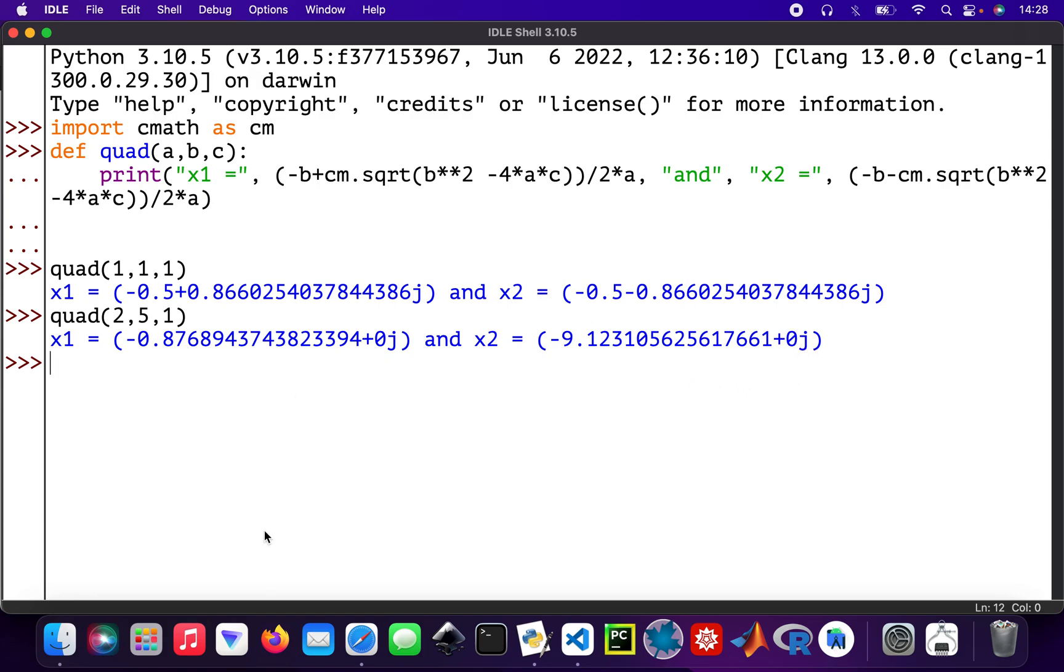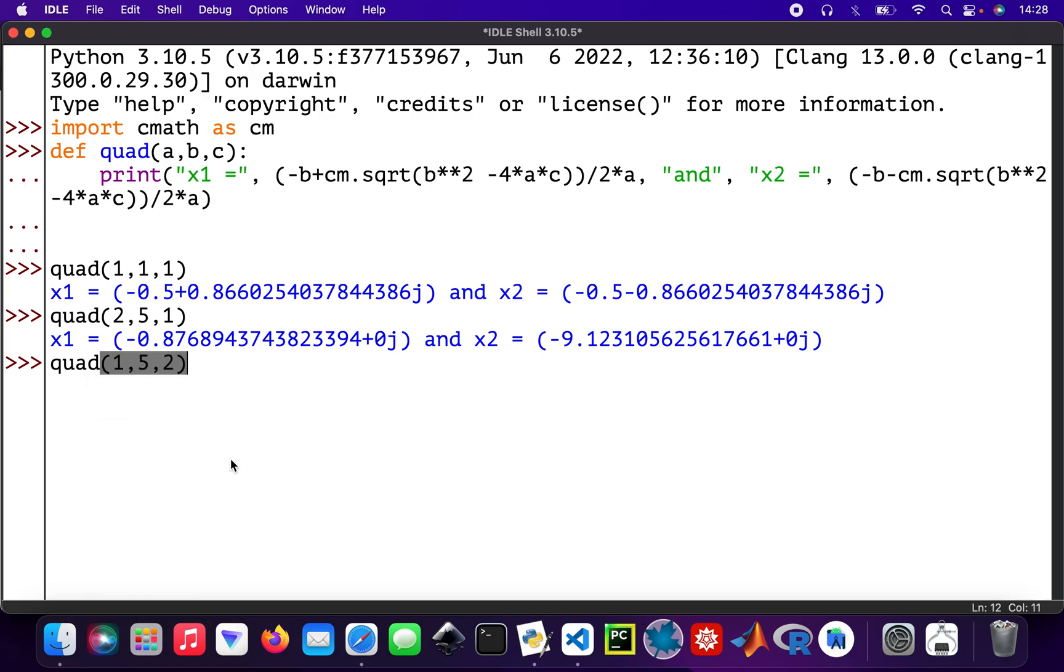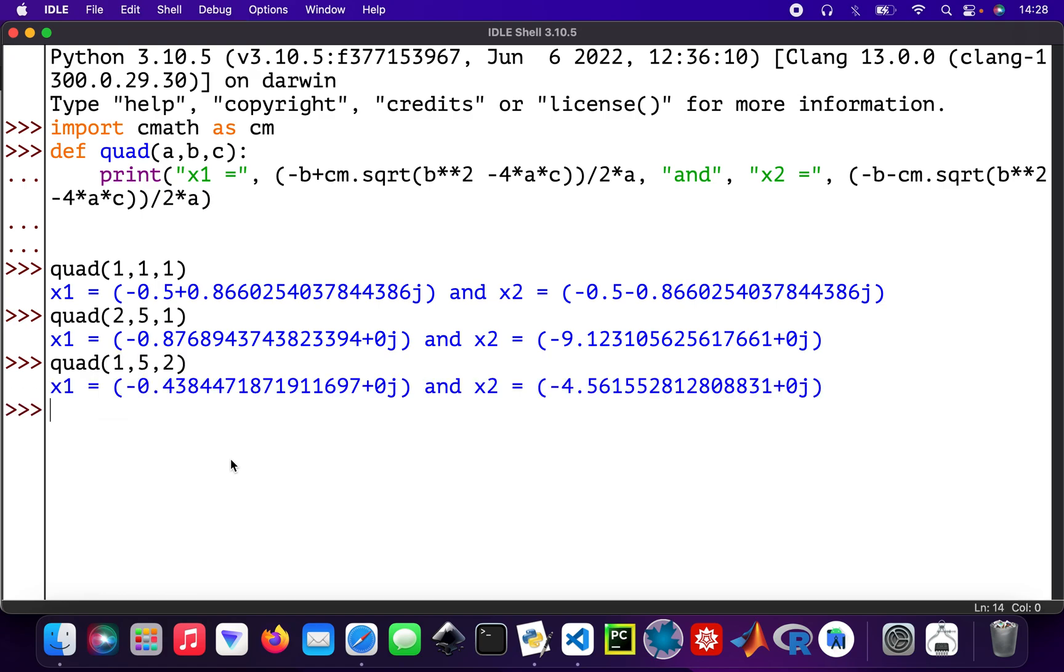I'll do another one as well: quad 1, 5, 2.